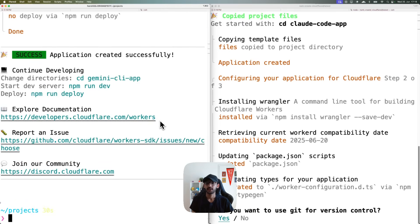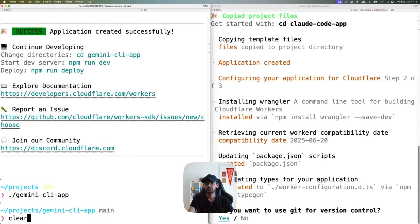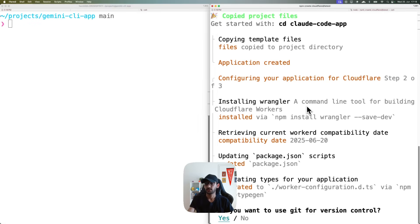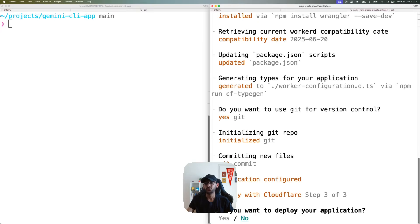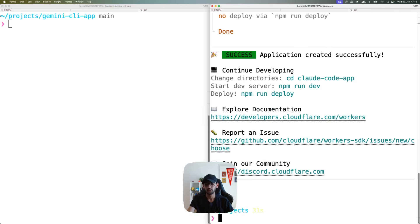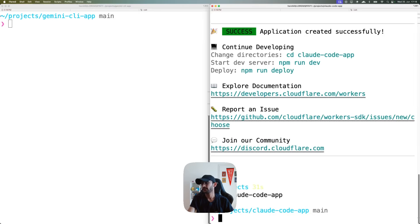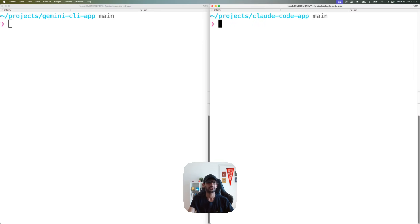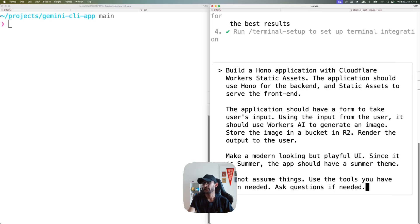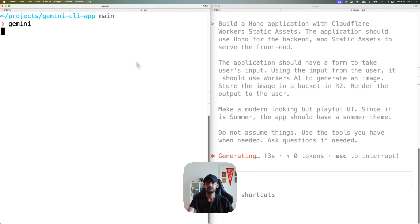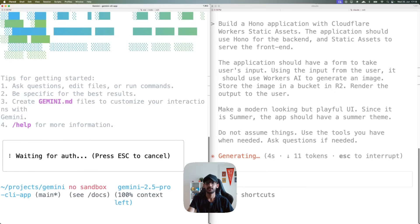I'll go with Git and I don't want to deploy the application. The Gemini app is bootstrapped, so let's navigate into it and create a terminal for it. Doing the same thing for our Claude app — don't want to deploy it. Now I'm going to start with Claude Code, calling it in here and pasting in my prompt.